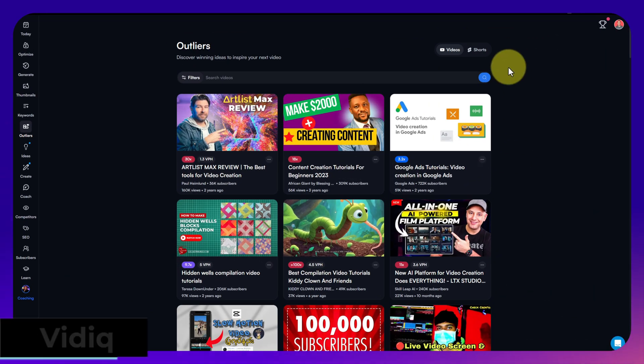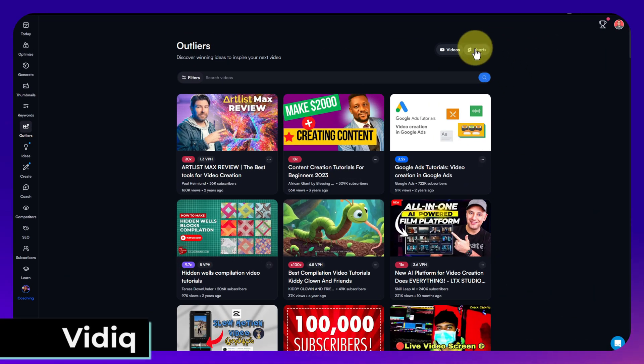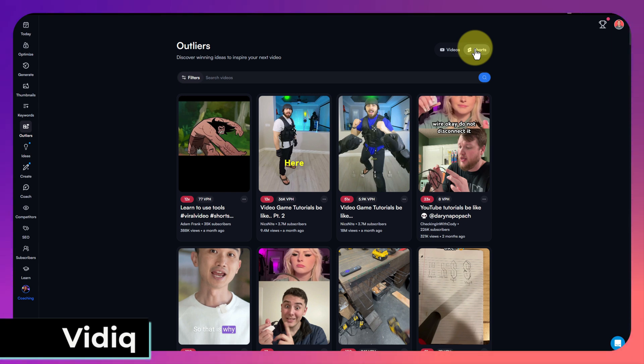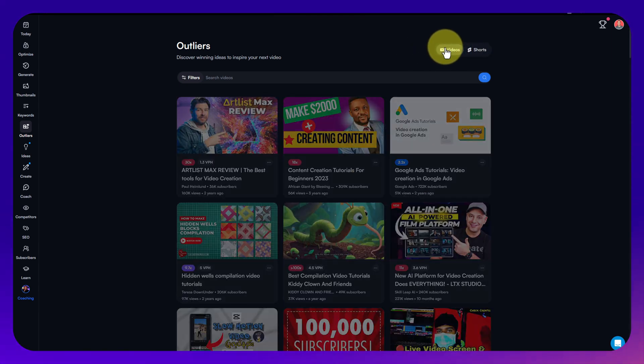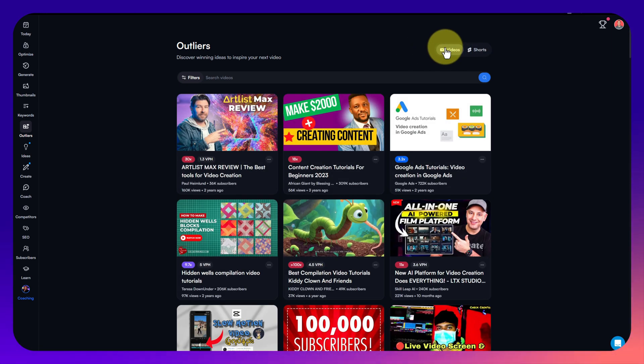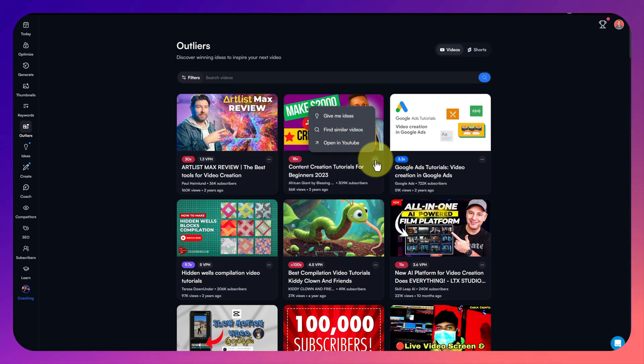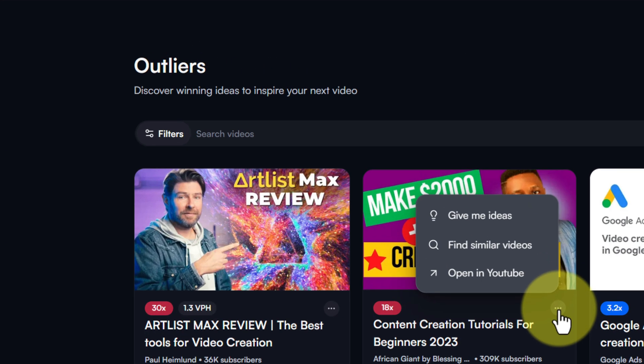Lastly we're going to look at vidIQ. If you're a YouTube creator you've probably heard of vidIQ because they've got tools that do all kinds of things and outliers is one of them. Again it's a very similar concept. You're probably going to get different numbers where they've got different ways of working these things out.